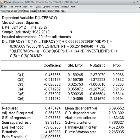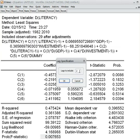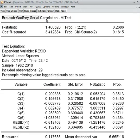Next, we check the residuals of this model — whether there is any ARCH effect and so on. I go to View, then Residual Diagnostics, and first I choose the serial correlation test — whether the residual of this model has serial correlation or not. I choose lag 2.